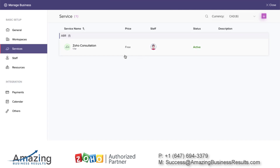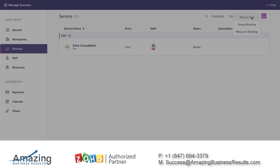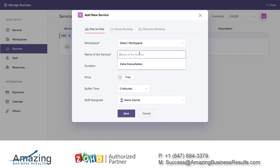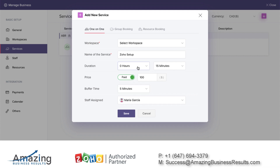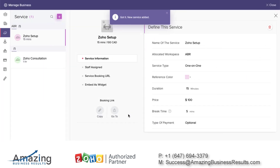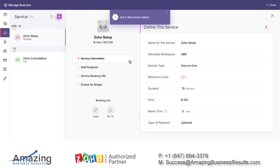Now let's create another service — the Zoho Setup. The Zoho Setup will be 15 minutes and it will be paid. I want 100 dollars for every 15 minutes, and I'll have 5 minutes of wrap-up time. This is a paid option — your client will need to pay you in order to book the appointment. That's great for small businesses that don't have time to chase clients for money. I used to have this with Acuity and it works great.